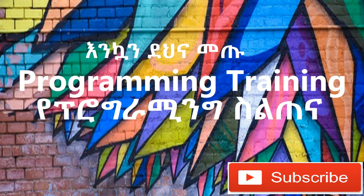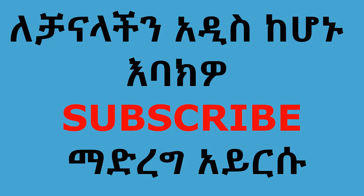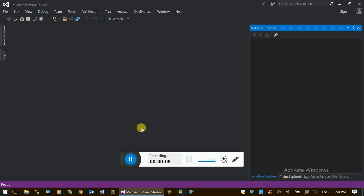Hello, my name is Tachoo. This is an introduction to Visual Studio. This is a C Sharp video series.